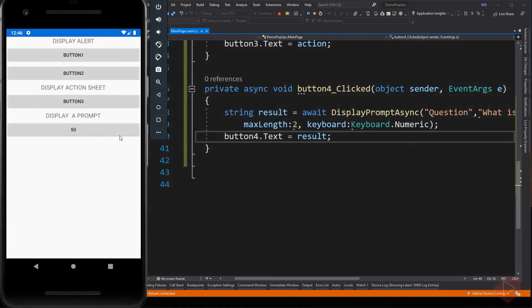There are other arguments you can add to the method, like placeholder and initial value. But I leave it for you to experiment.